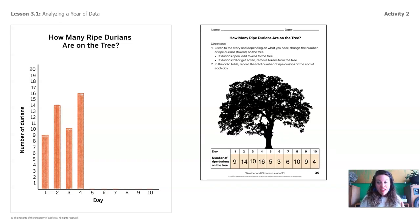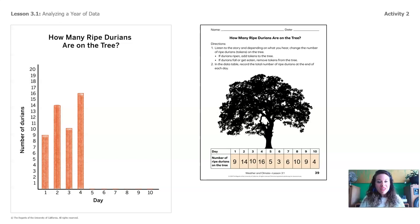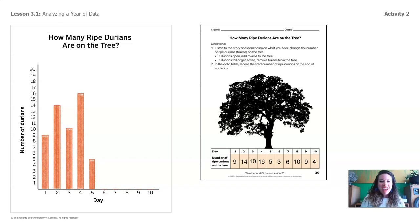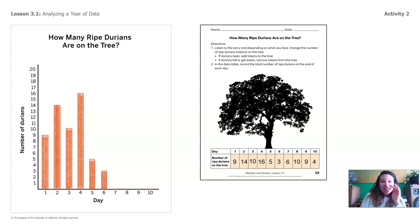Now let's do day 5. How many durians should I mark for day 5? Yeah, 5 durians on day 5. Point to the screen to show how high the bar should go. There it is — day 5, 5 durians. What about day 6? How many durians should we see? Yep, 3 durians. There it is — day 6, 3 durians.